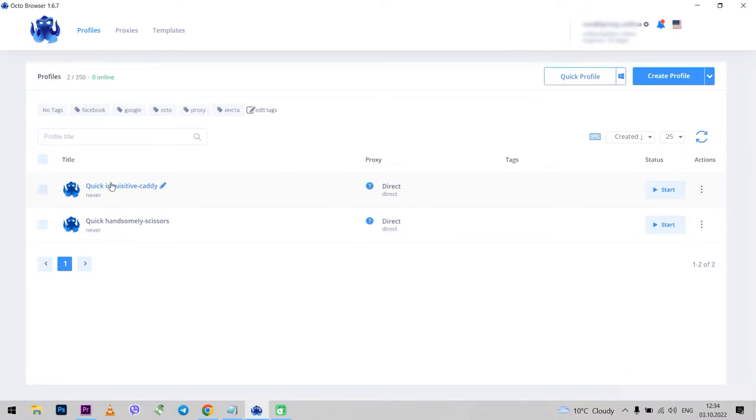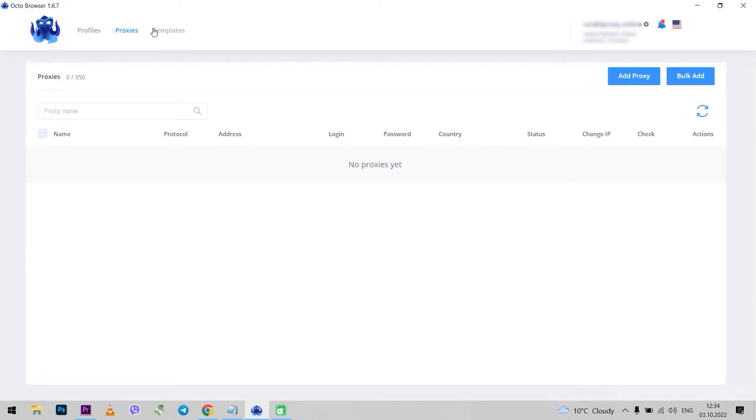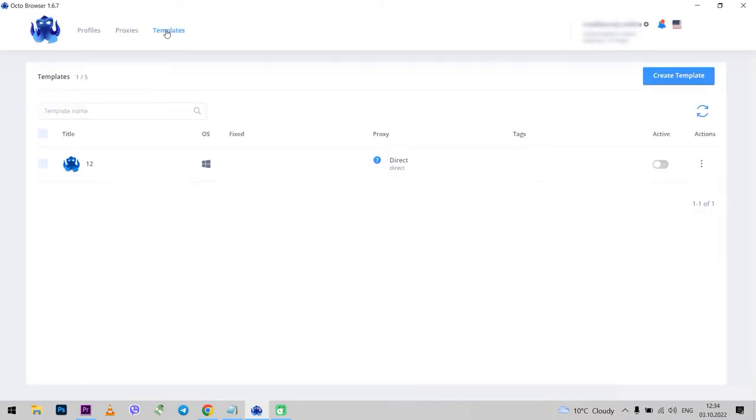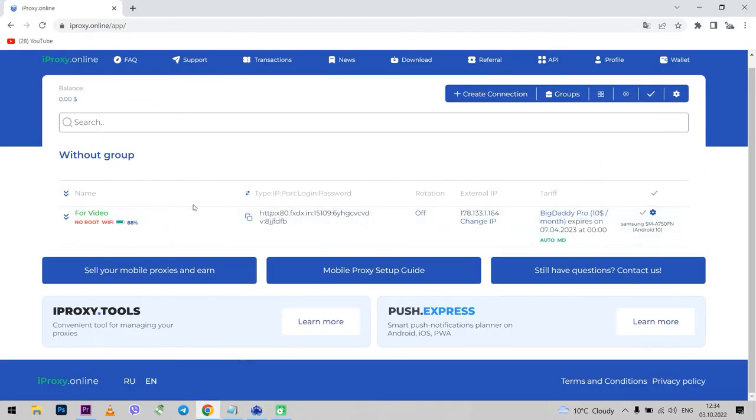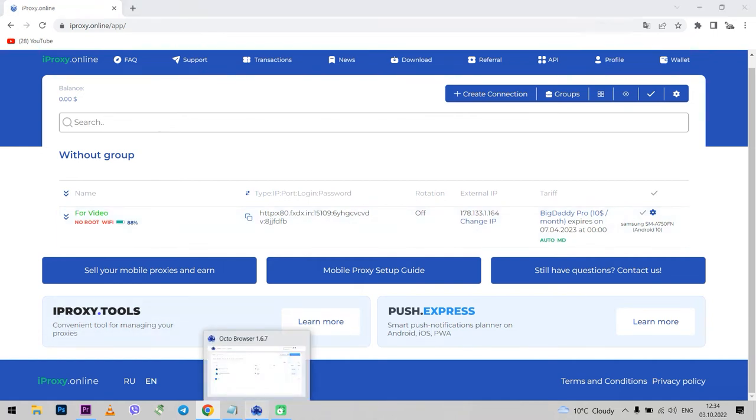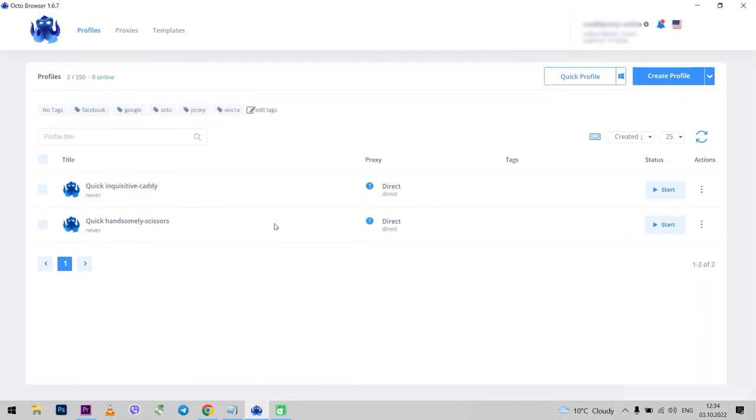In principle, the browser allows you to do multiple tasks and provides fairly high anonymity. And if you also use proxy, which is highly recommended to work with multiple accounts and not endanger them, your work will be completely anonymous. I will use and configure proxies using mobile proxies from iProxy Online. Now I will show you how to use the Octo browser tools, how to set up a proxy, and what features this browser has.